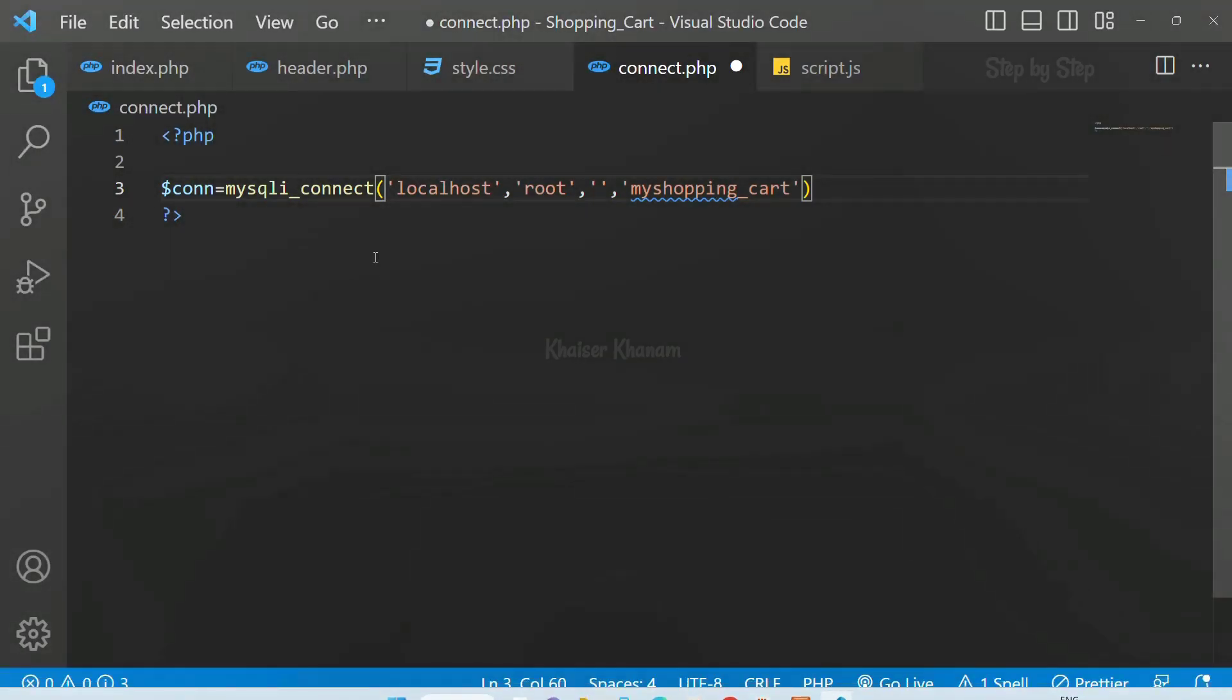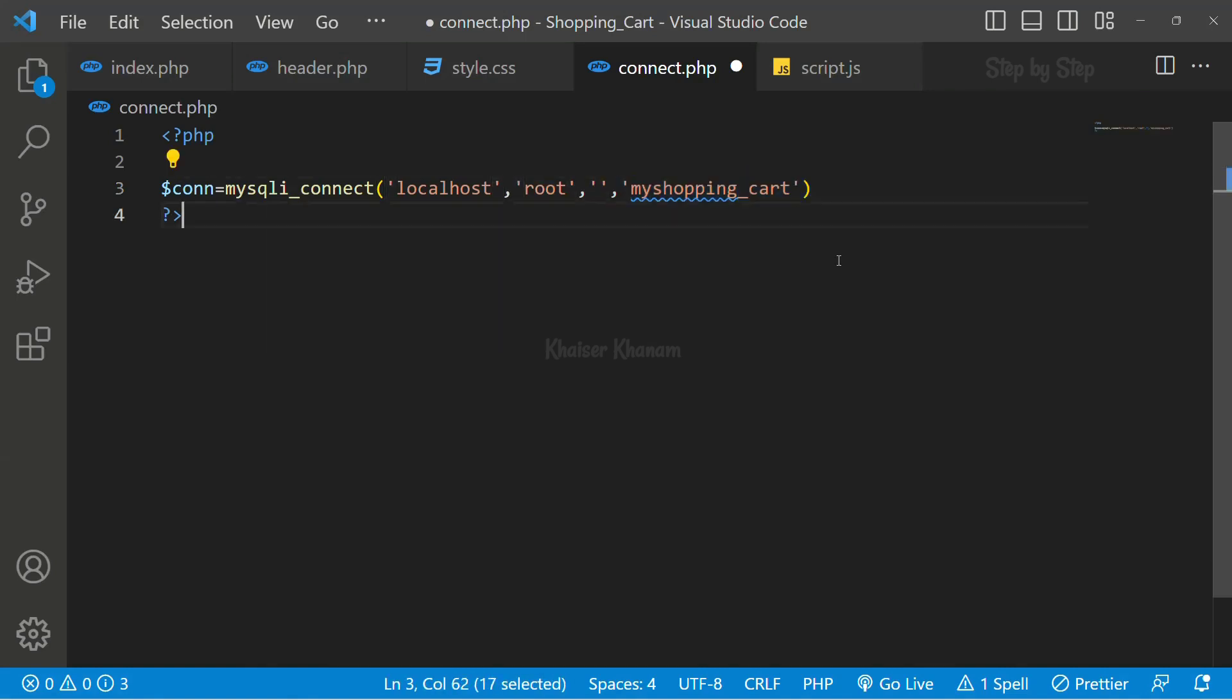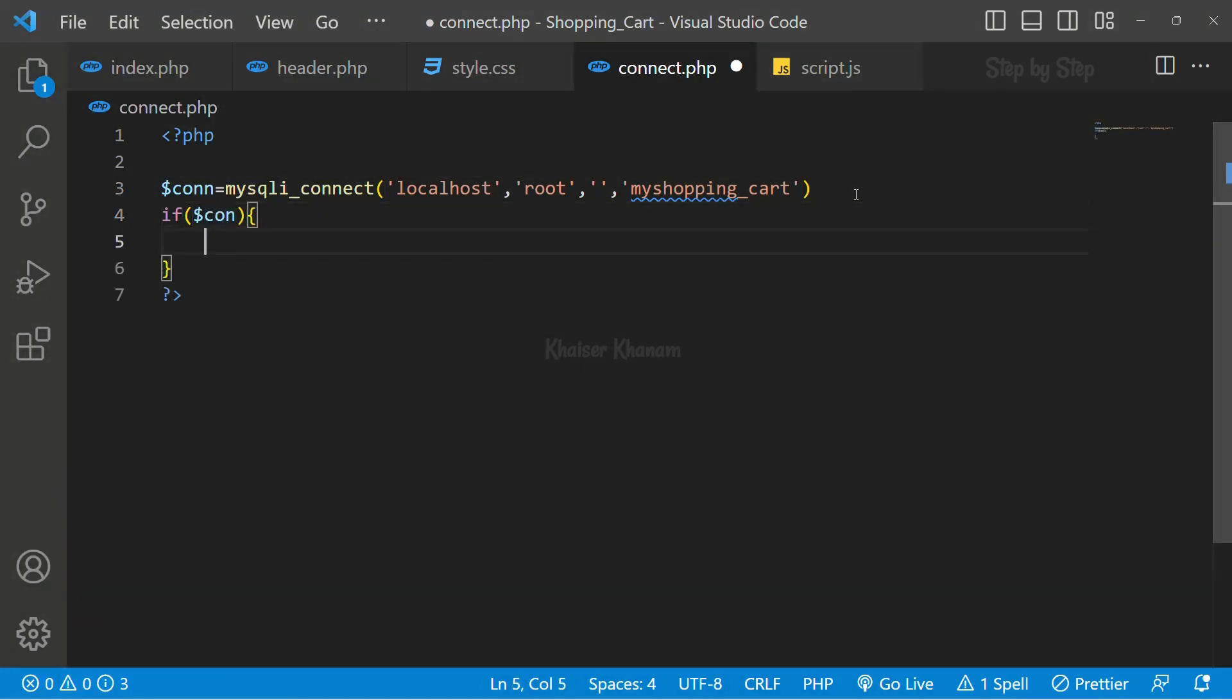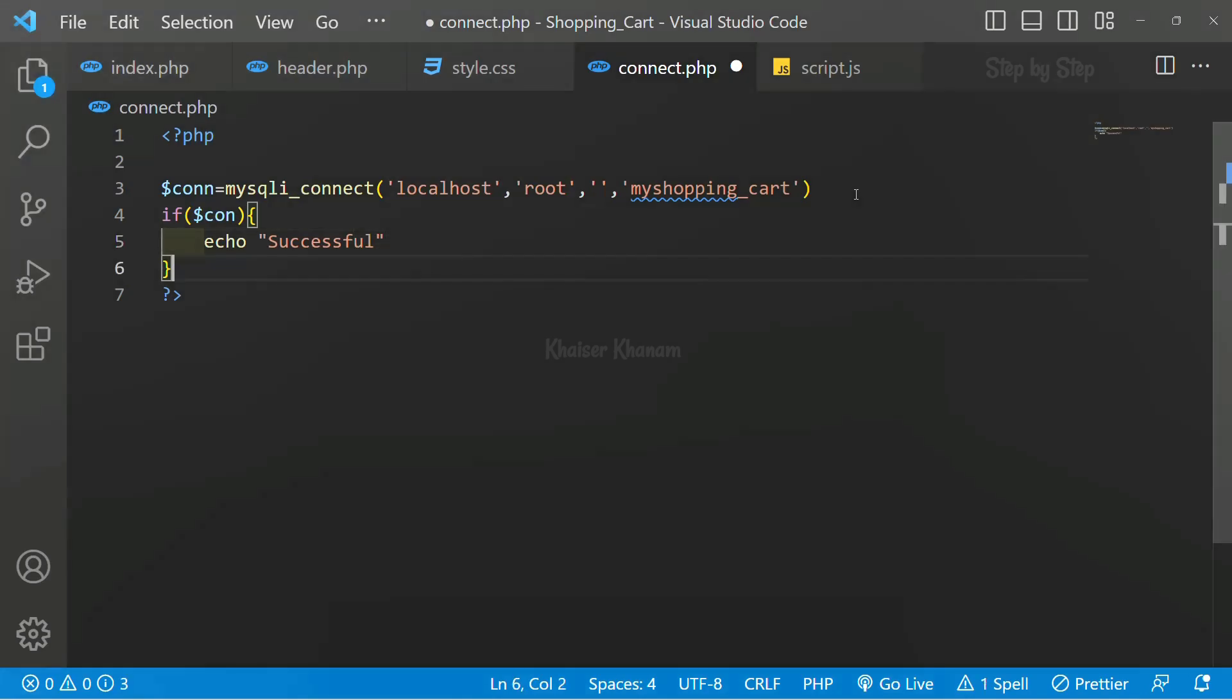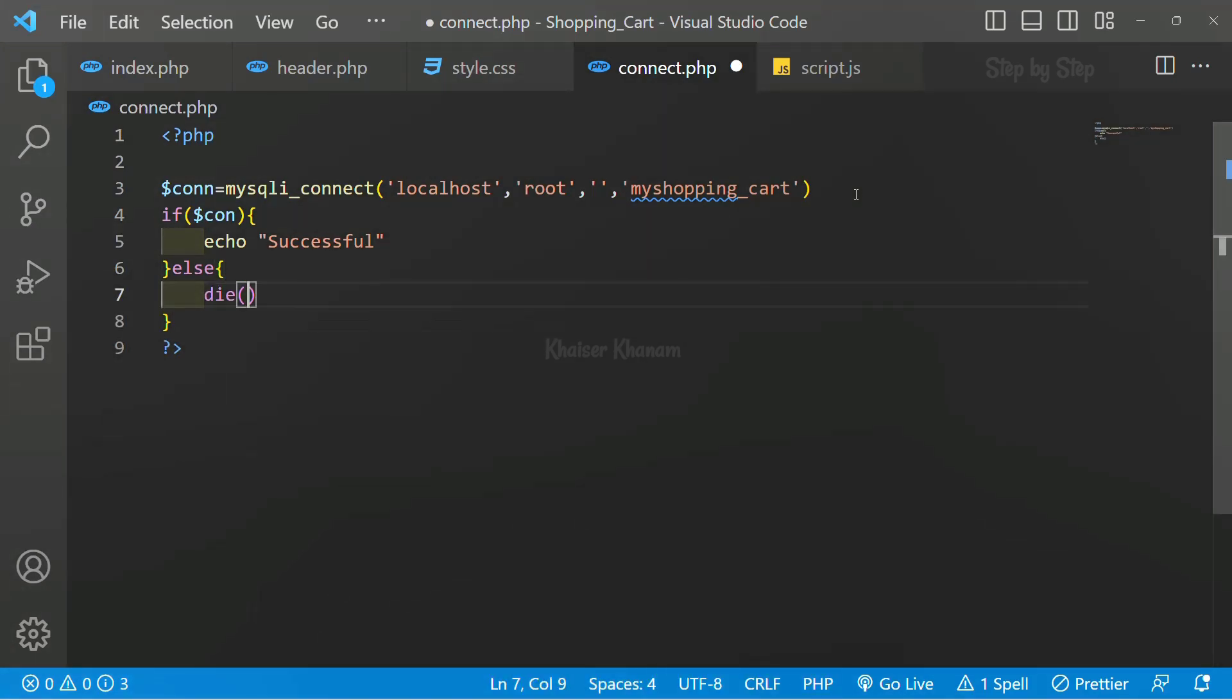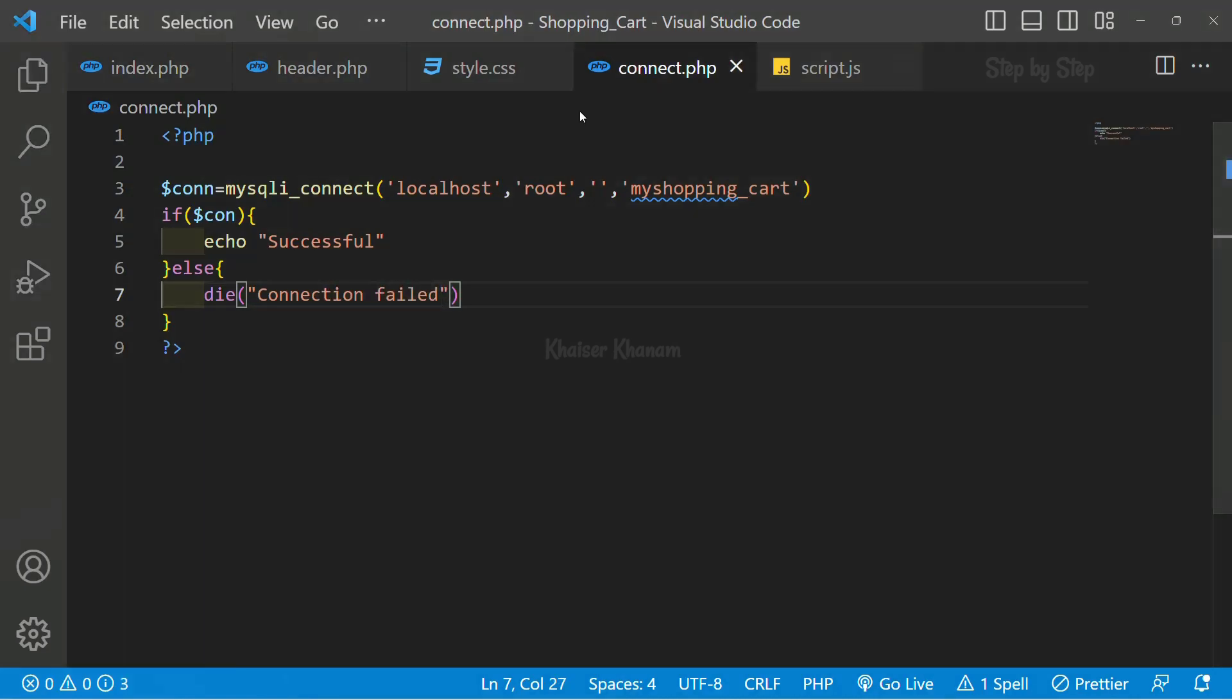This is my database. These are the four parameters we are passing inside mysqli_connect: localhost, username, password, and the database. Here I will check if my connection is successful. Then I want to display successful. Else, I will use the die method and inside this I'll write connection failed. I will save this.